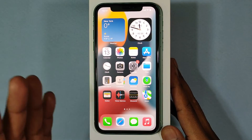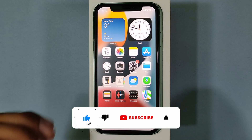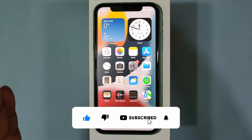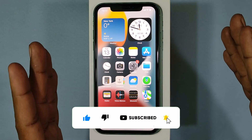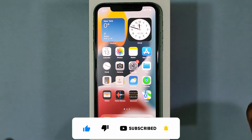I hope this video helps. If it did, please subscribe and share this video with your friends and neighbors. Thanks for watching!